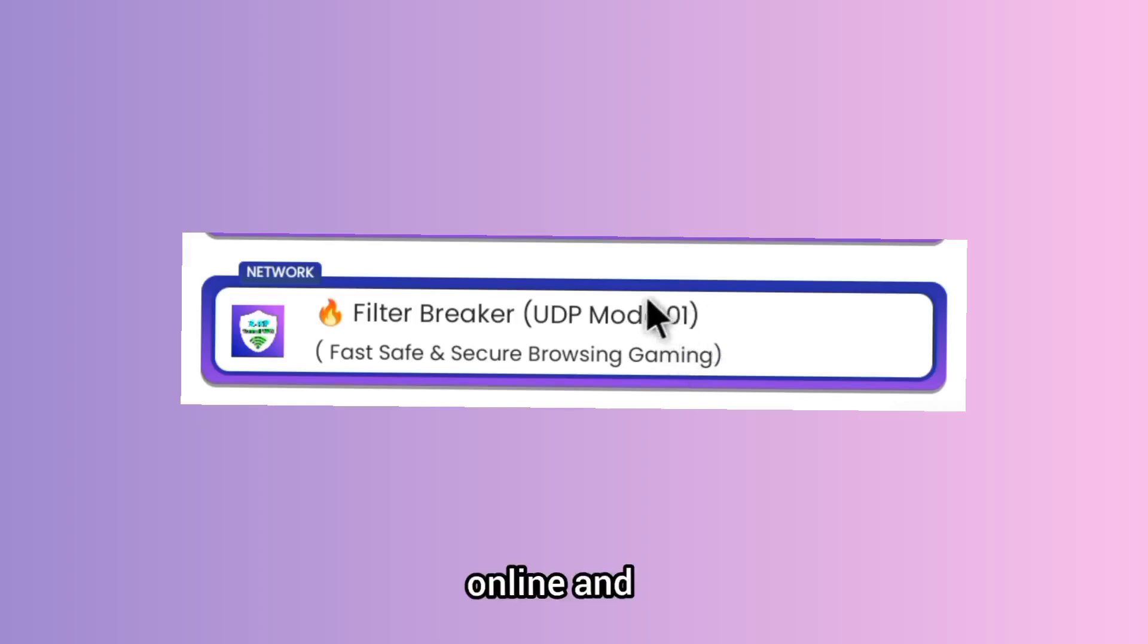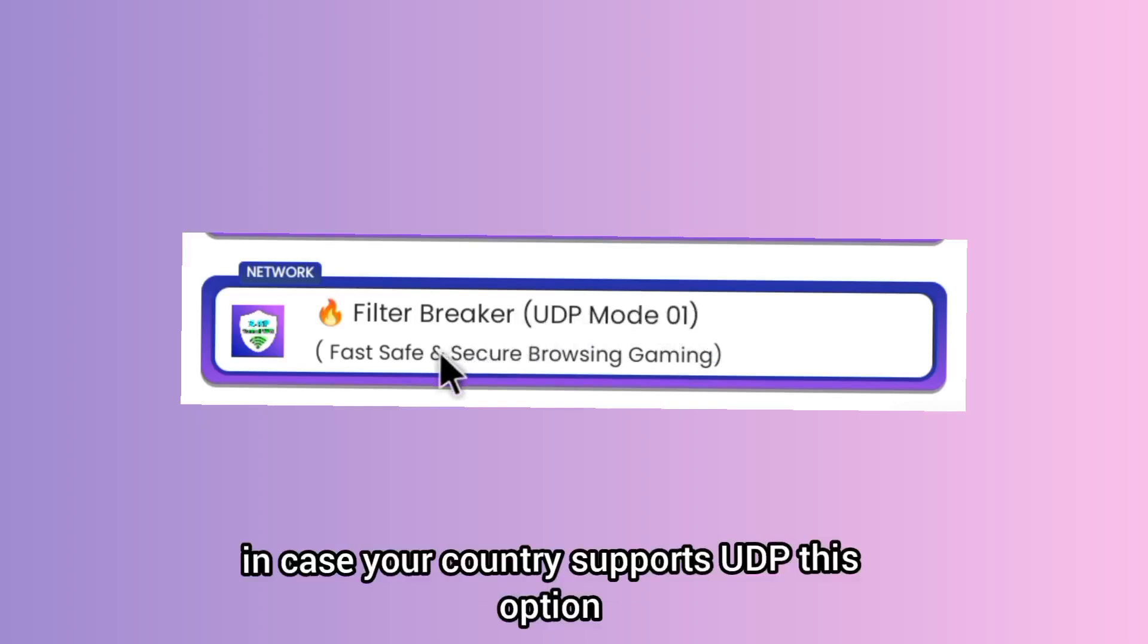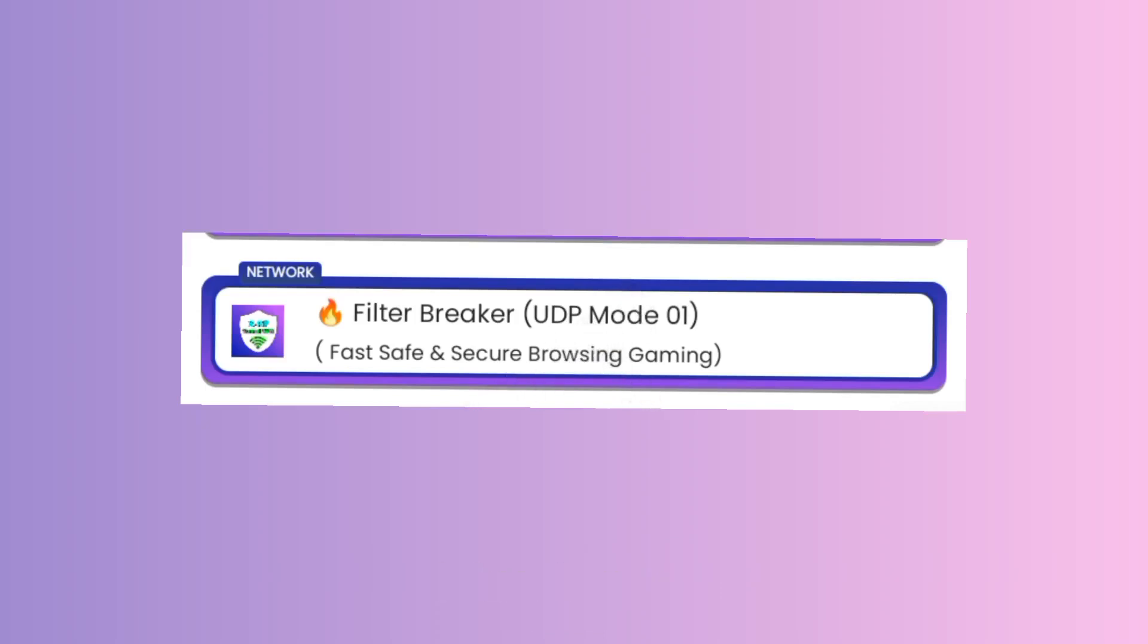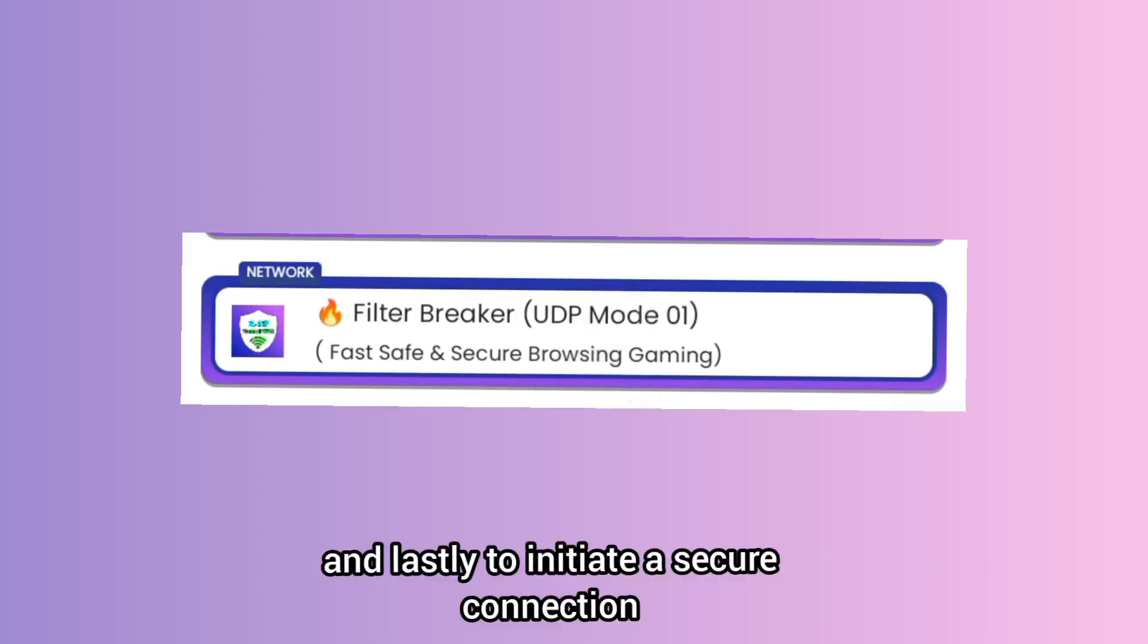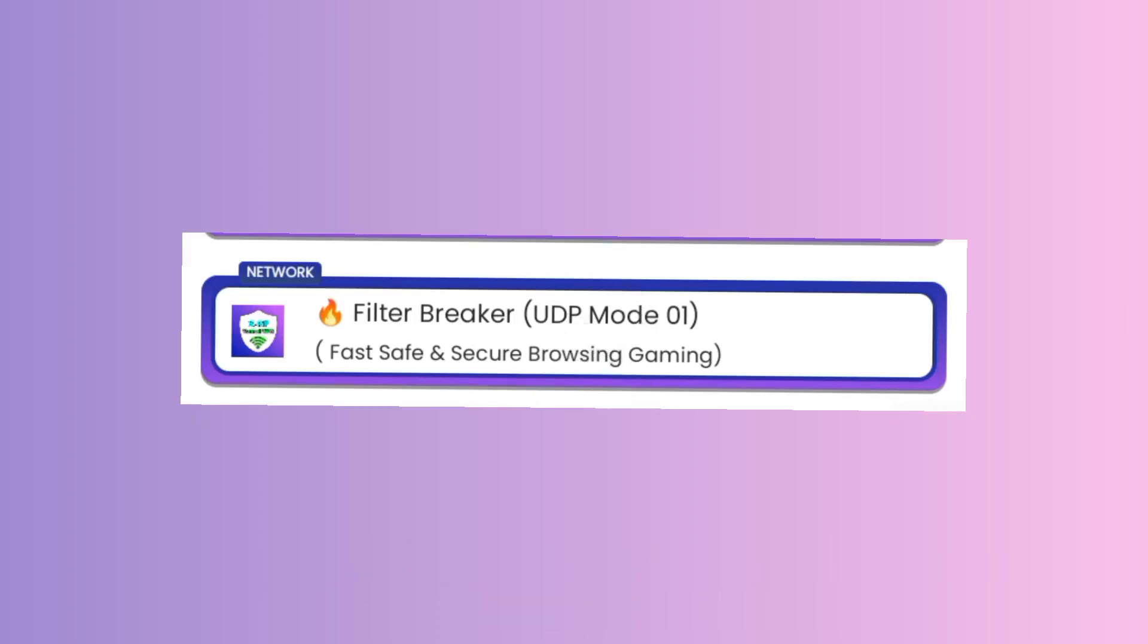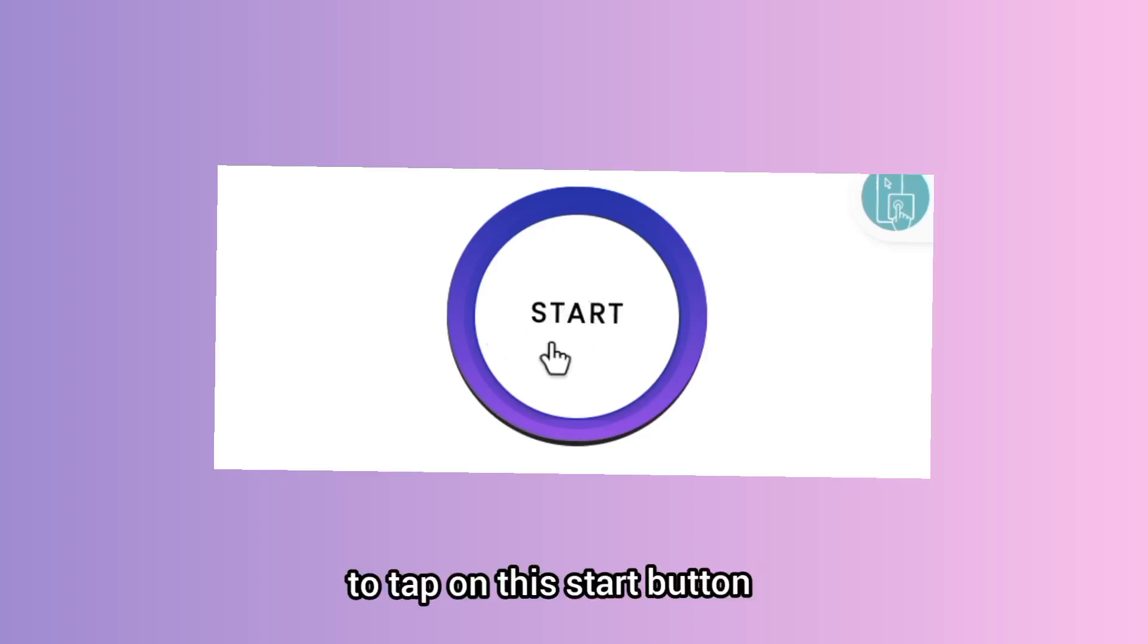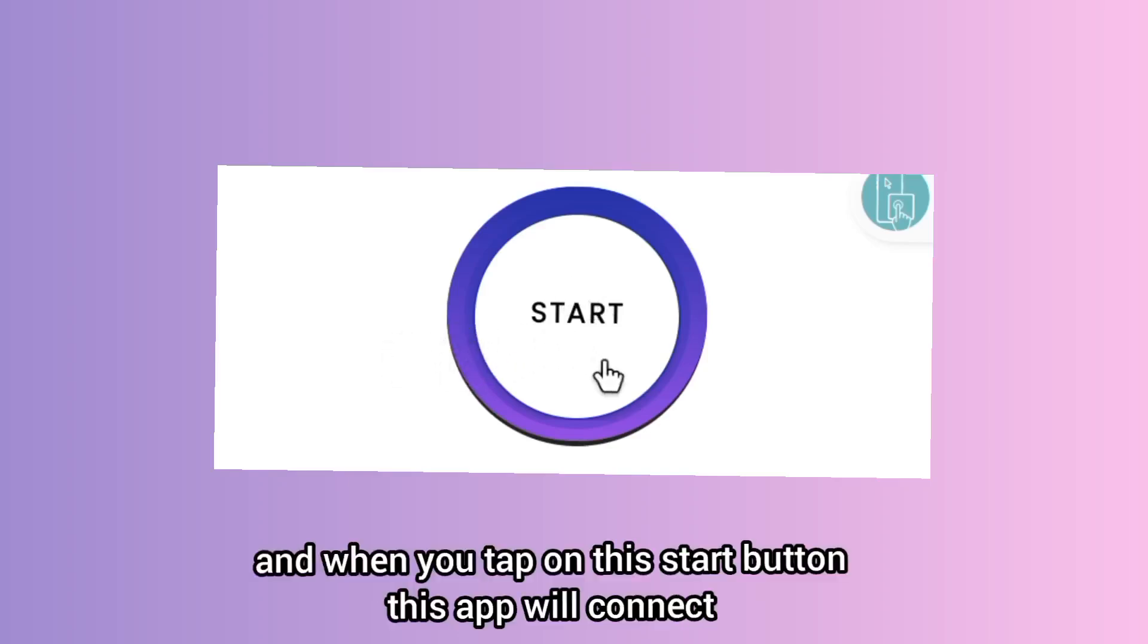In case your country supports UDP, this option is best for you. Lastly, to ensure a secure connection and activate a fast internet, you are required to tap on this start button.